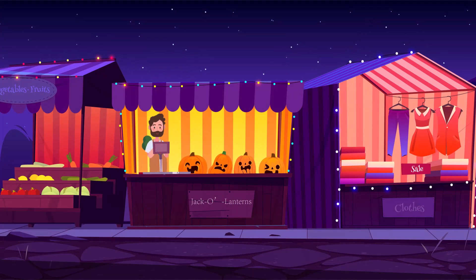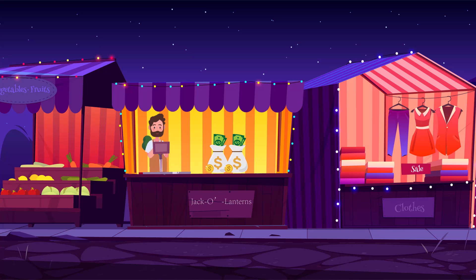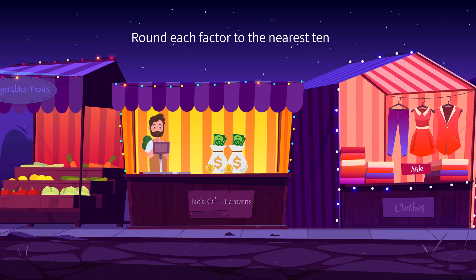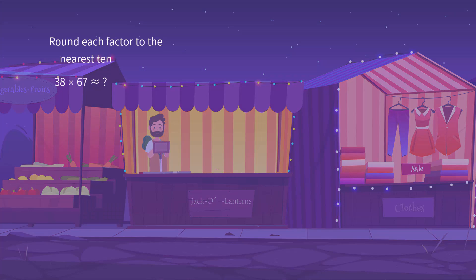It took Uncle Josh a few days to carve the pumpkins, but they were very welcomed at the weekend fair. Uncle Josh tried to estimate how much he had earned by selling jack-o'-lanterns. He had made 67 jack-o'-lanterns in all, each sold at $38. Can you find the estimation of the product by rounding each factor to the nearest 10?